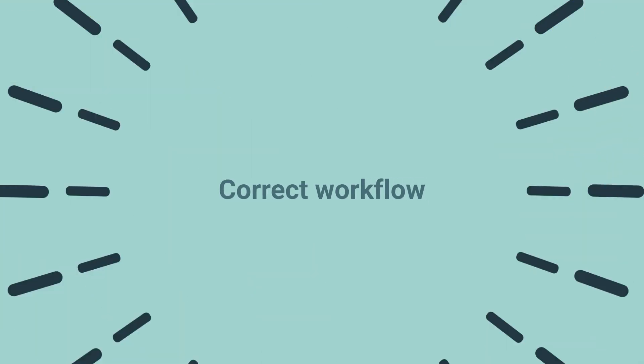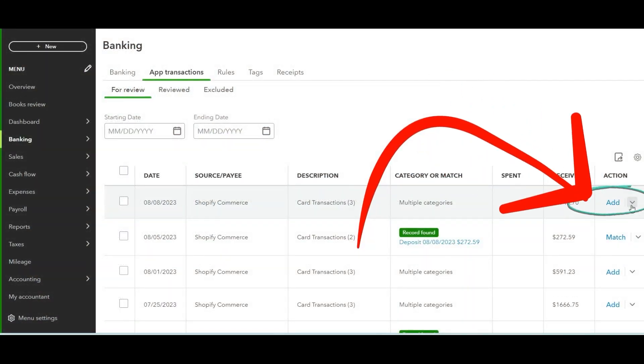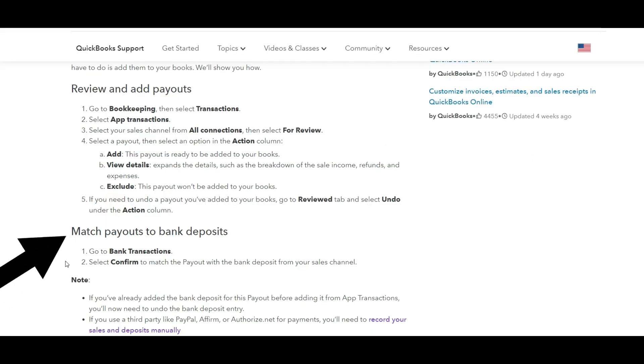The Shopify Connector app by QuickBooks does not bring over payouts from any other payment processors. This is very important: there's a specific workflow you need to follow to avoid duplicating transactions in QuickBooks. First, add the payout in the App Transactions window. Then go to the Banking window and match or confirm the payout to the bank deposit. If you add the payout in both windows, you will duplicate your income.